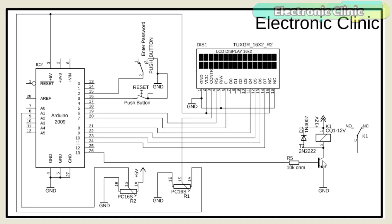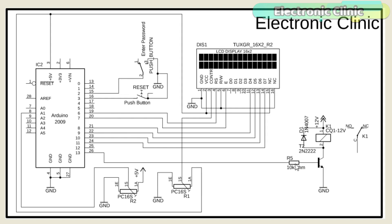The collector of the 2N2222 NPN transistor is connected with the relay coil while the other side of the relay coil is connected with 12 volts. The emitter of the transistor is connected with the ground. A 10k resistor is connected with the base while the other side of the resistor is connected with pin number 13 of the Arduino. The transistor and resistor together makes the relay driver circuit.